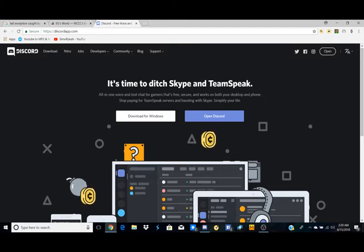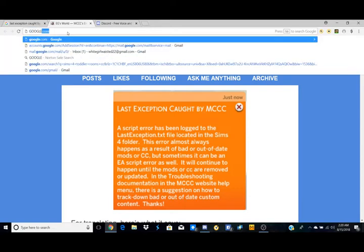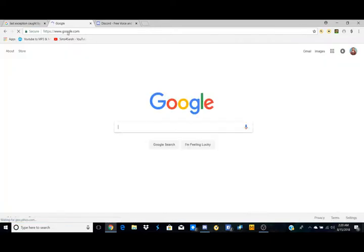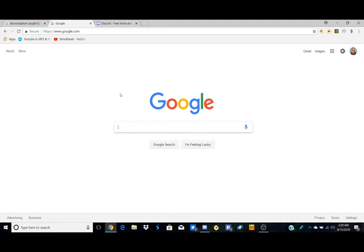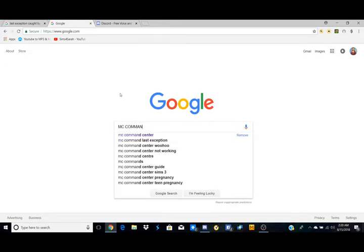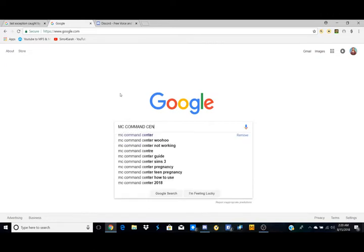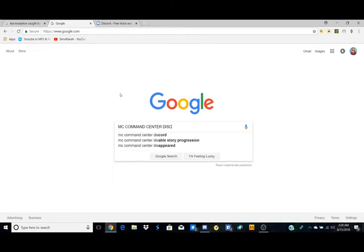So I'm going to go ahead and go to Google real quick so I can try and show you guys what to do if you haven't already accessed their Discord server. So pretty much you would just type in MC Command Center Discord.